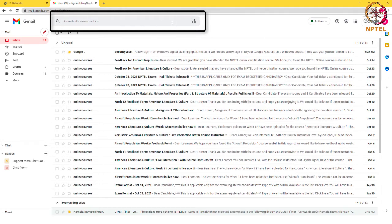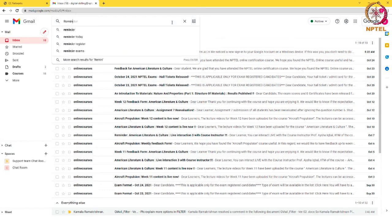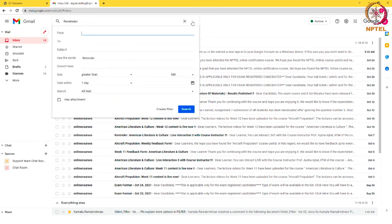For example, I am typing reminder and clicking on the filter icon to create a filter.